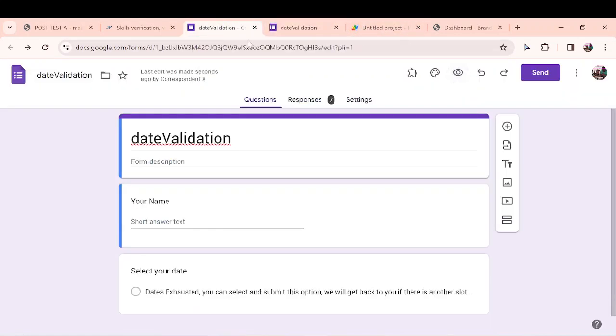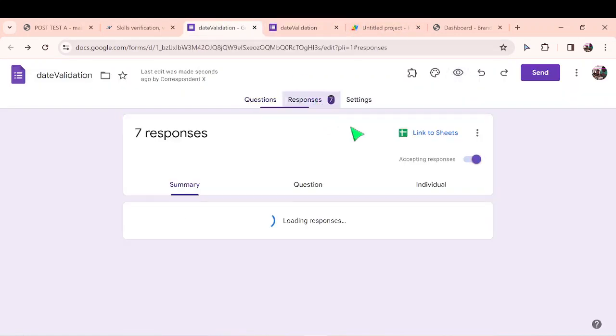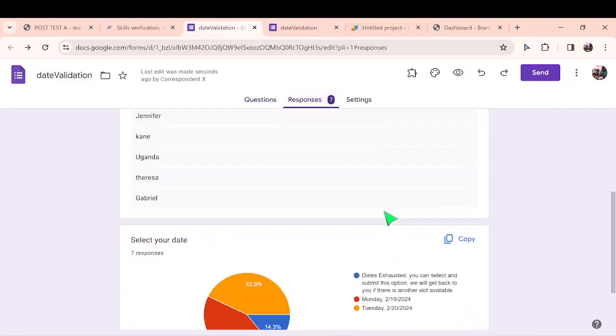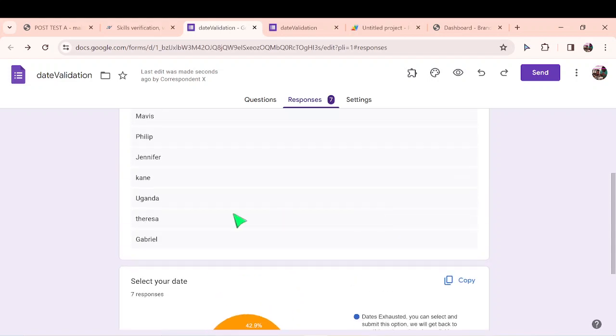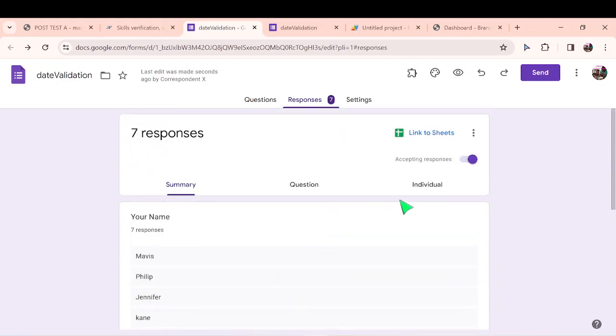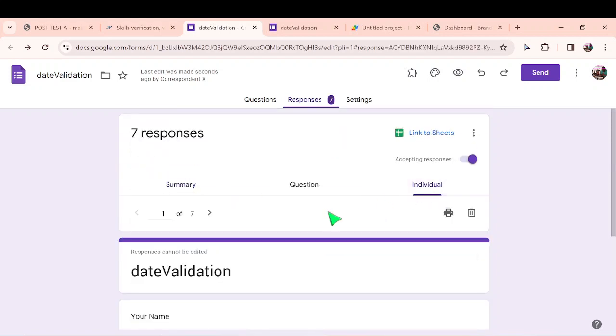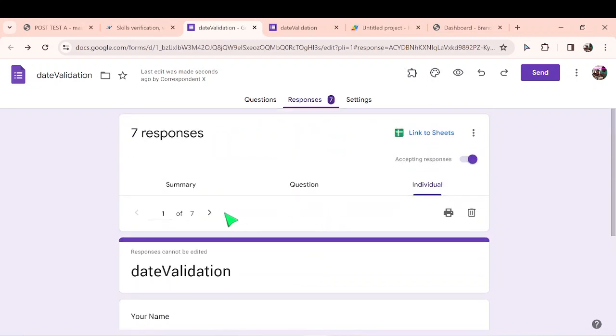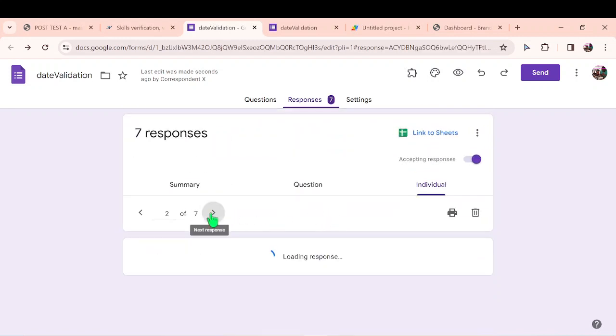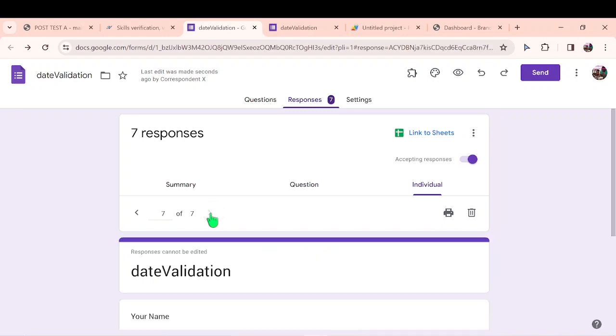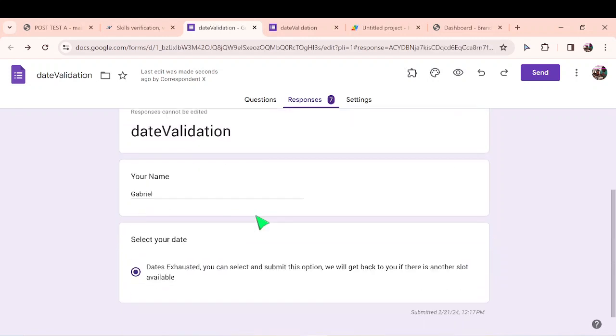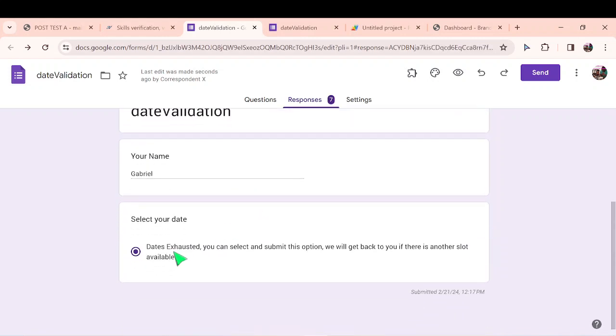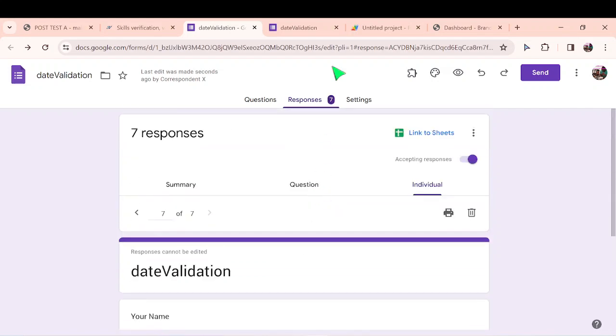Let's say Gabriel. He opened the form and all the slots are selected. Give him the opportunity to select. It will give you a fair idea the number of people who wanted to attend your event and who came and the dates are exhausted. And then you say submit. When you go here, you should actually see Gabriel's response. Gabriel was the last person. So Gabriel, he had no choice but to select that.